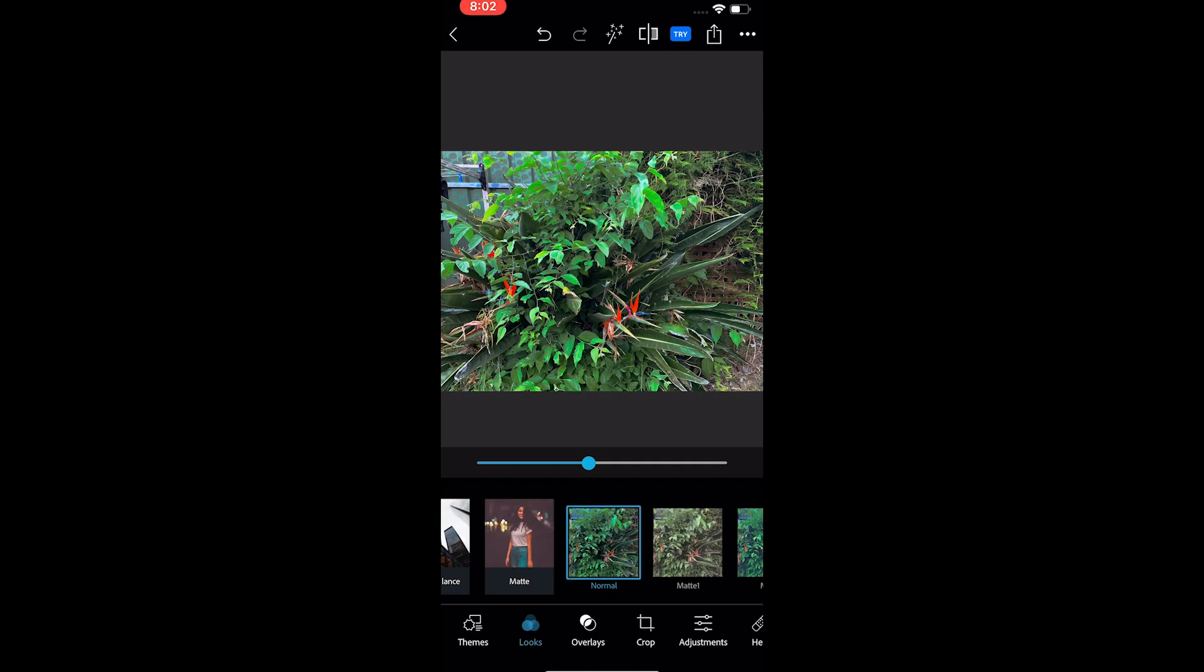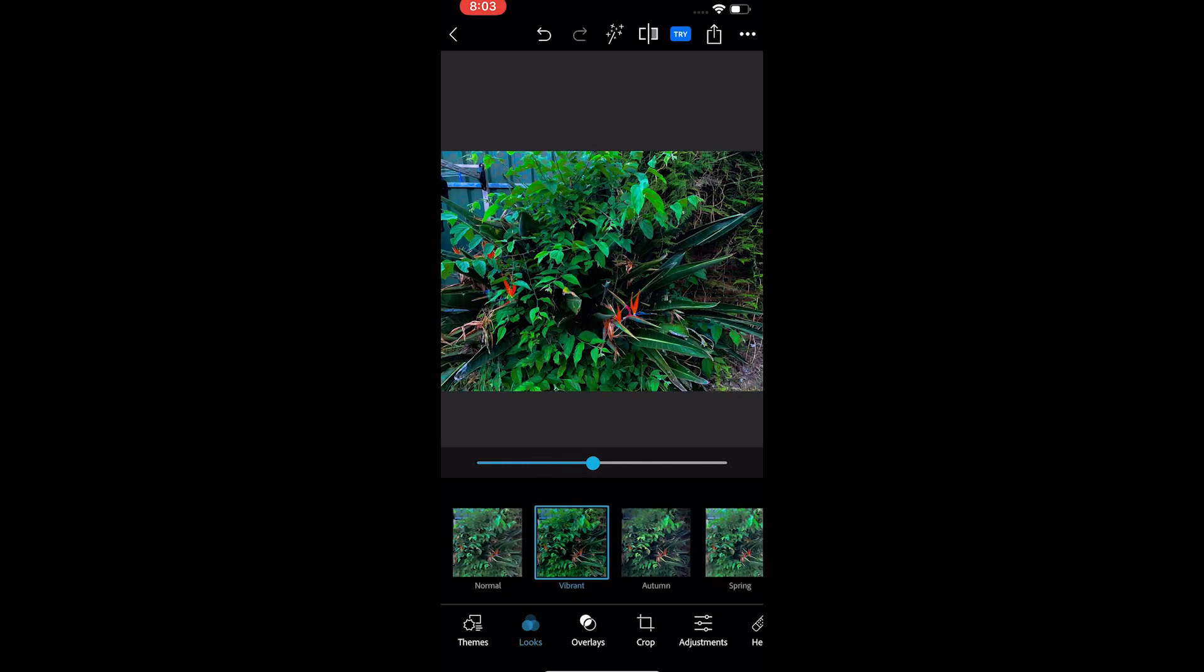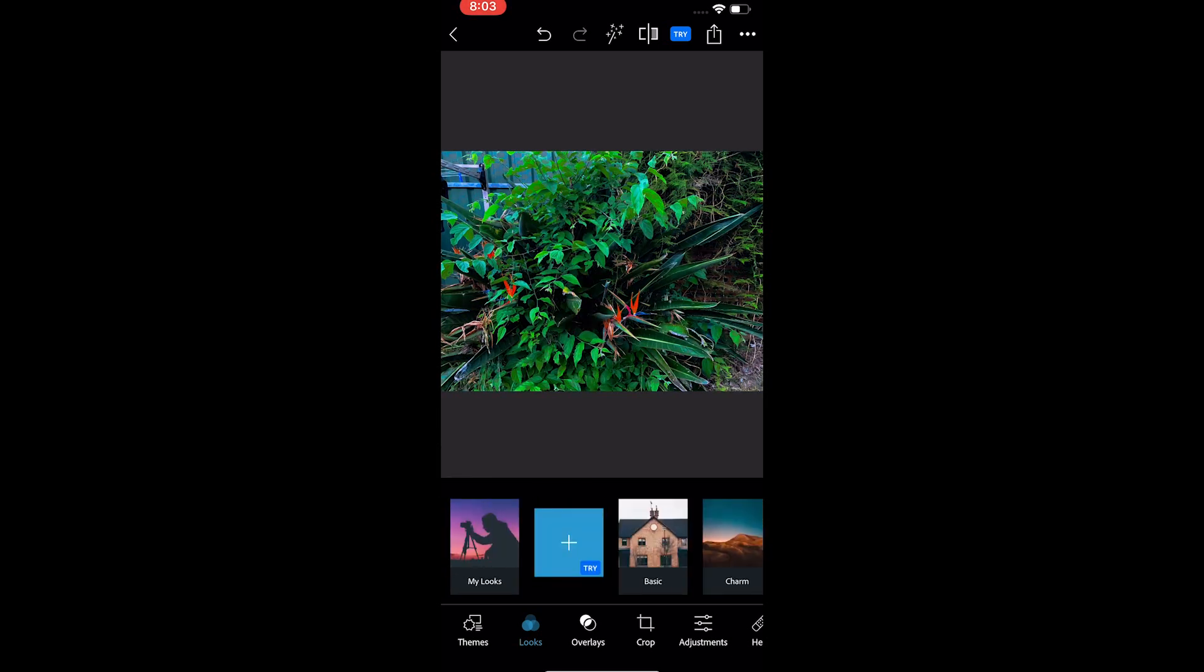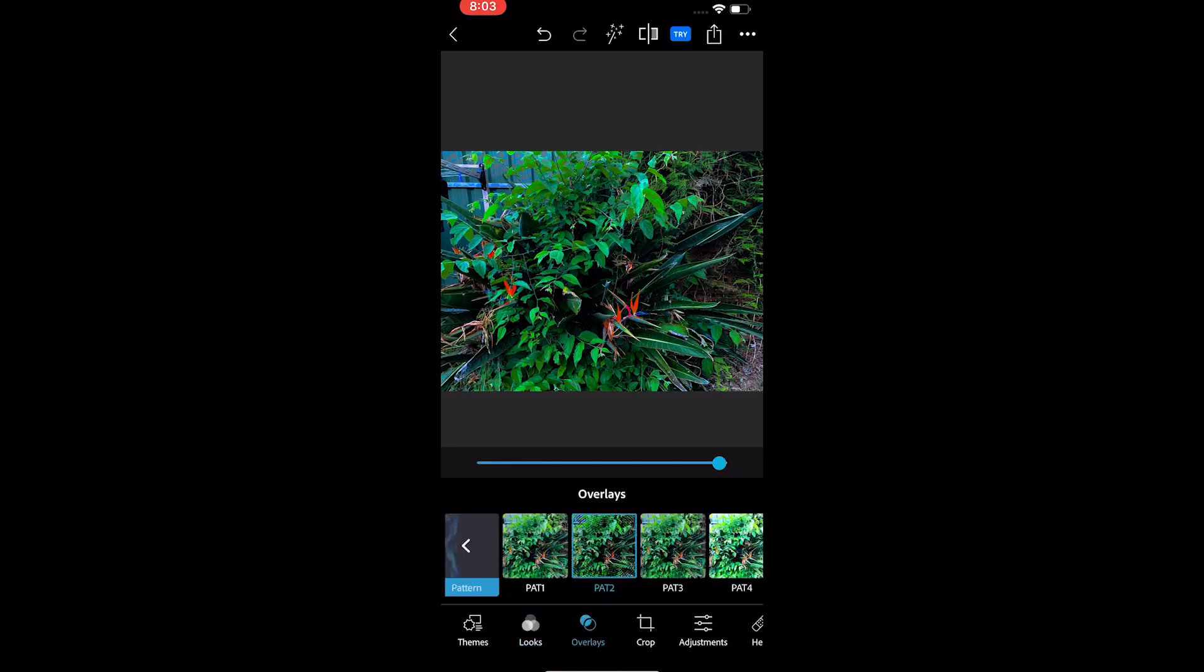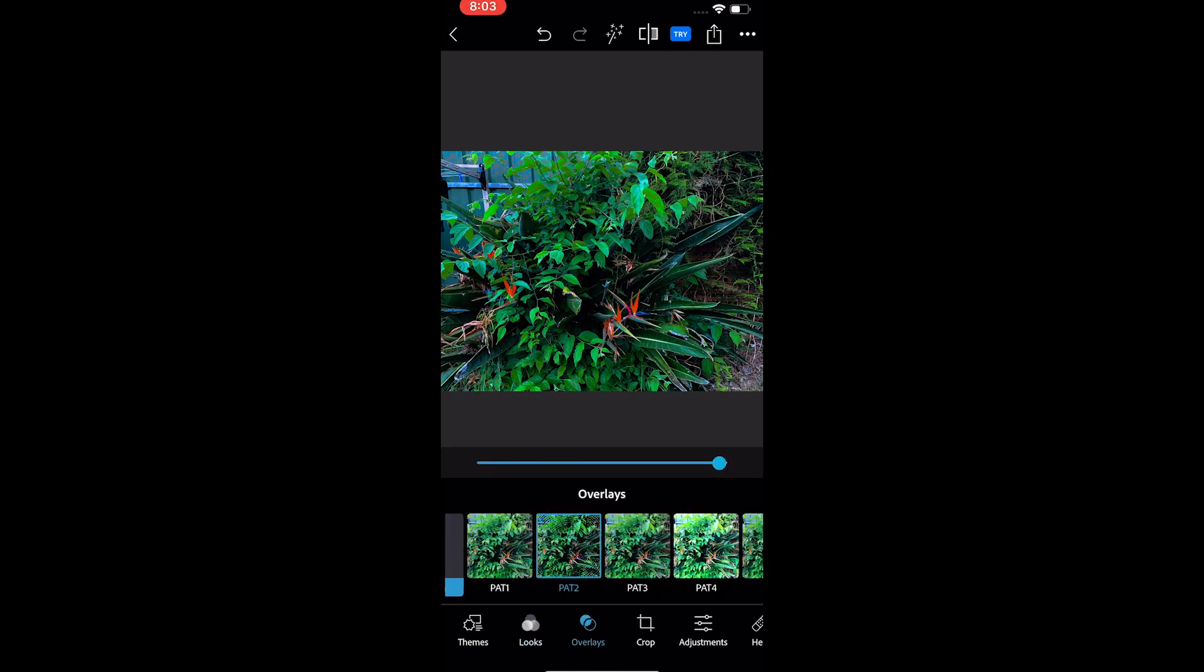The next option we have is the looks option. Here, we have over 100 looks to choose from. You can also slide on this line to increase and decrease the opacity level of the effect. You can set a custom look and save to use later.